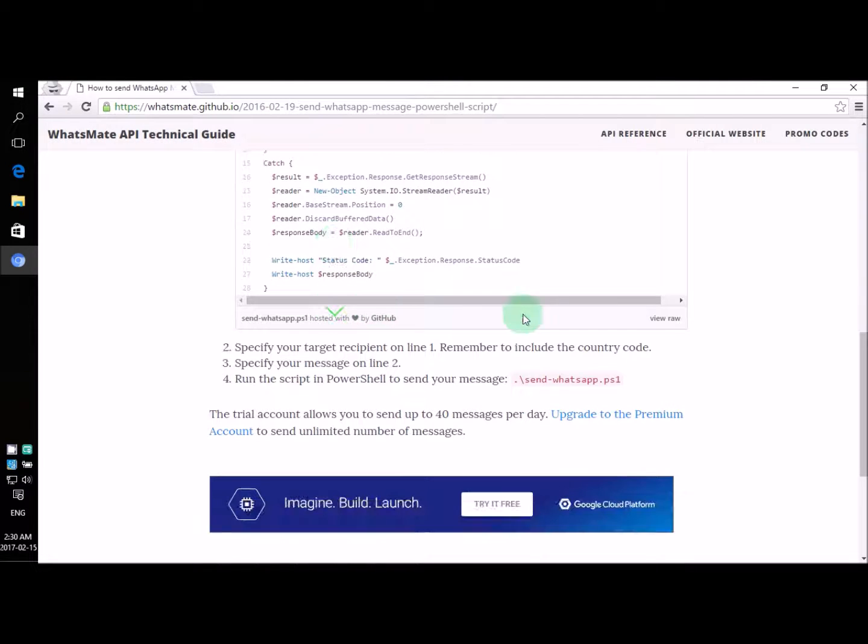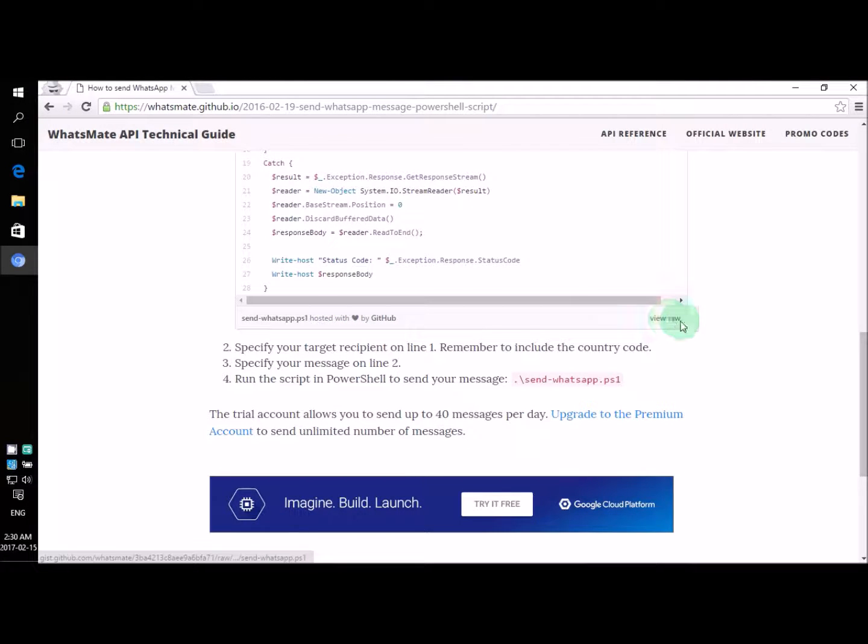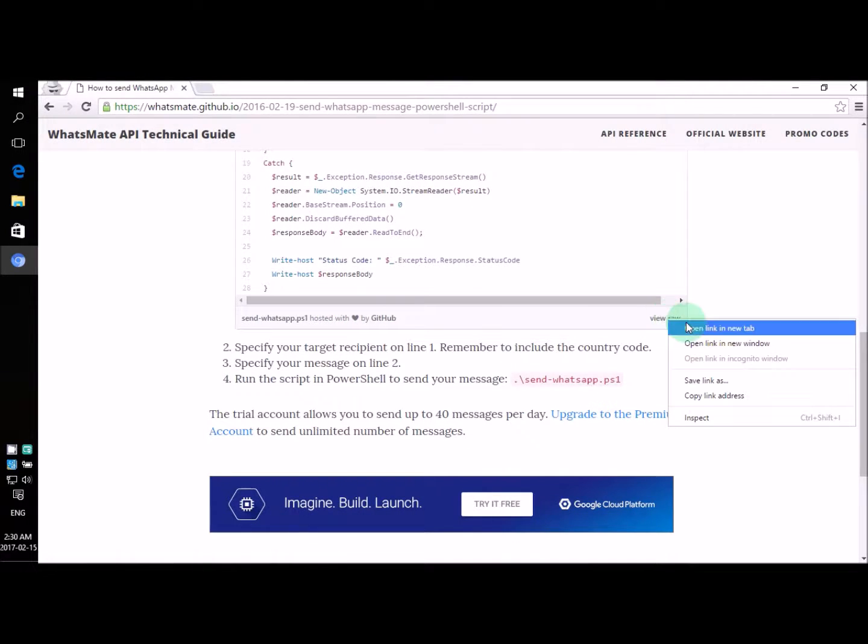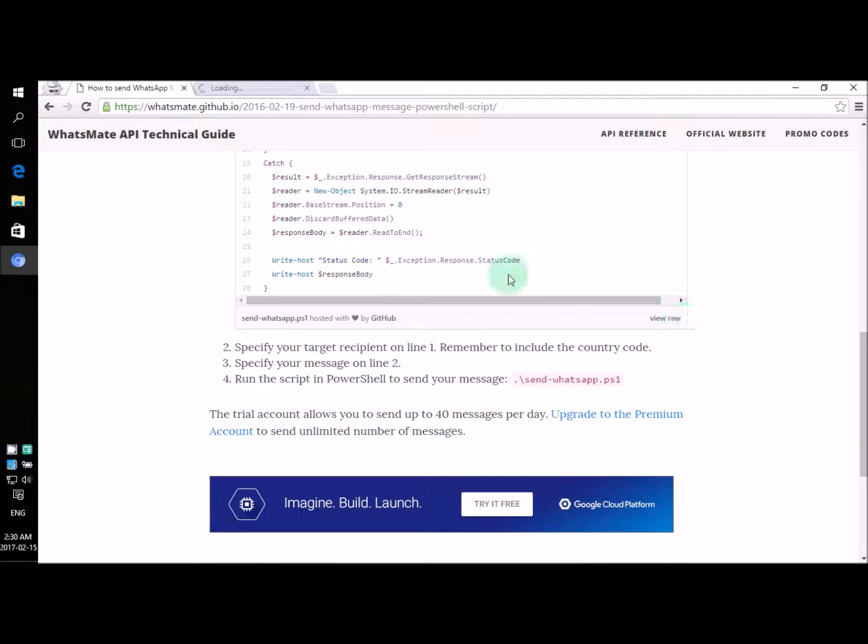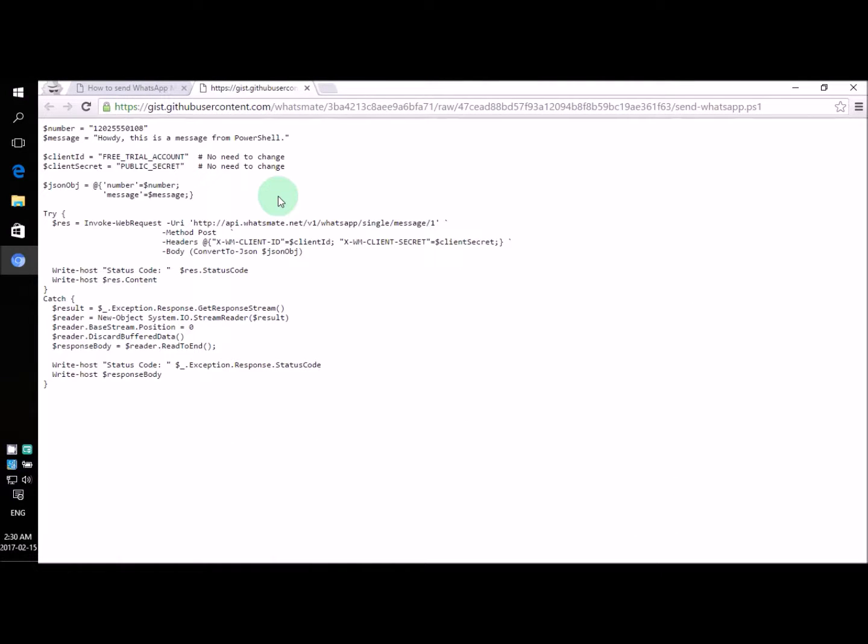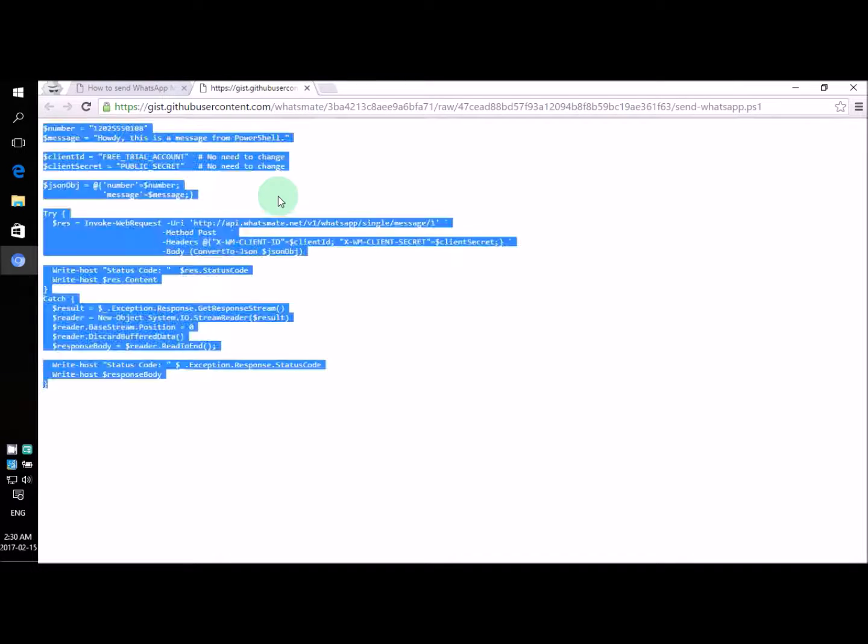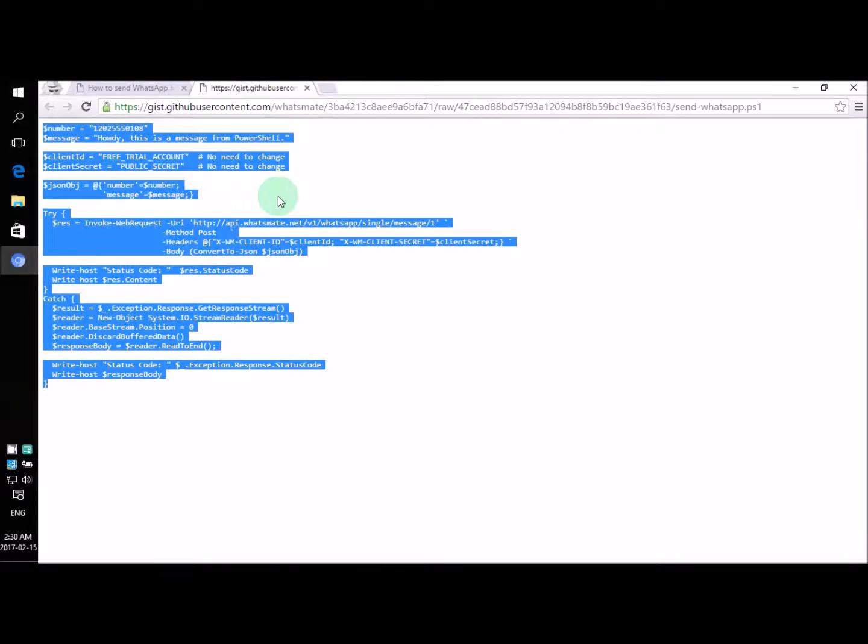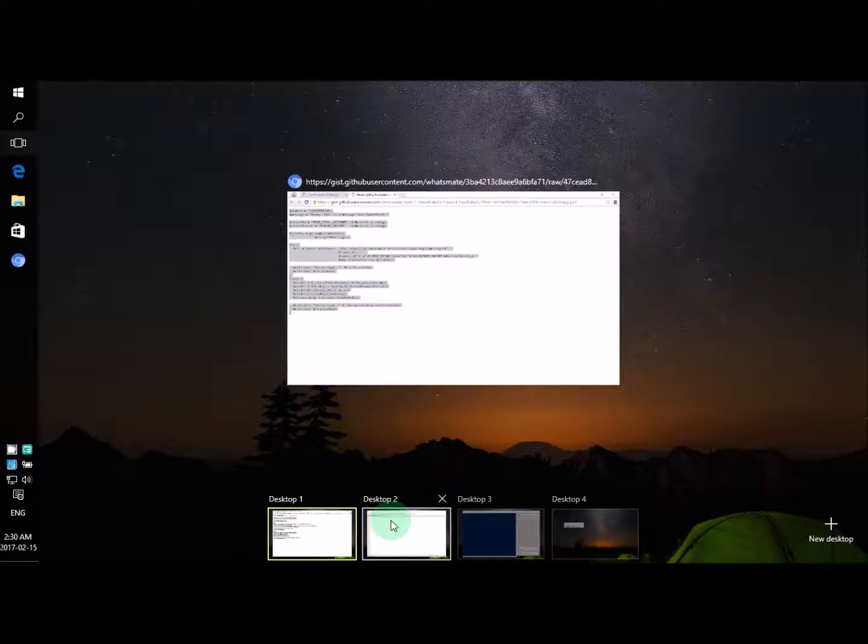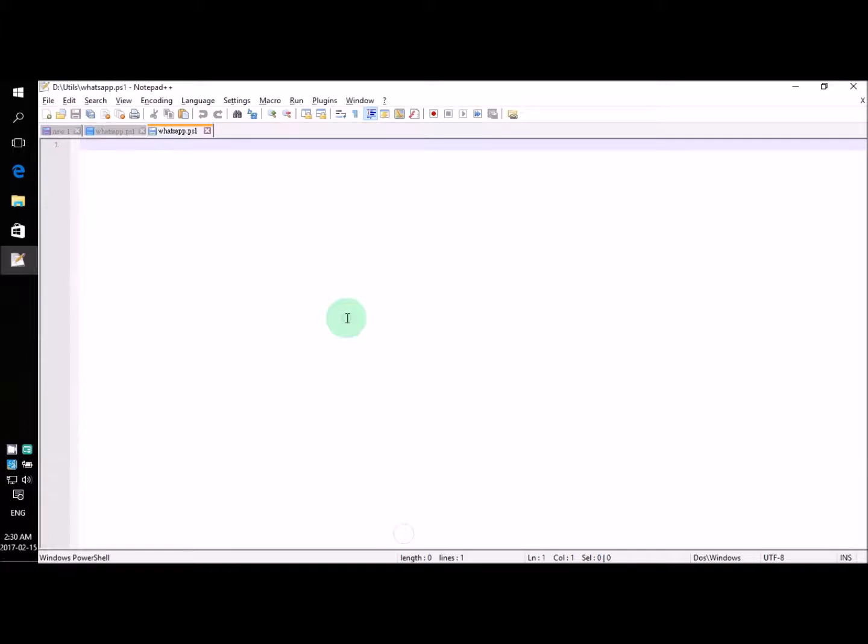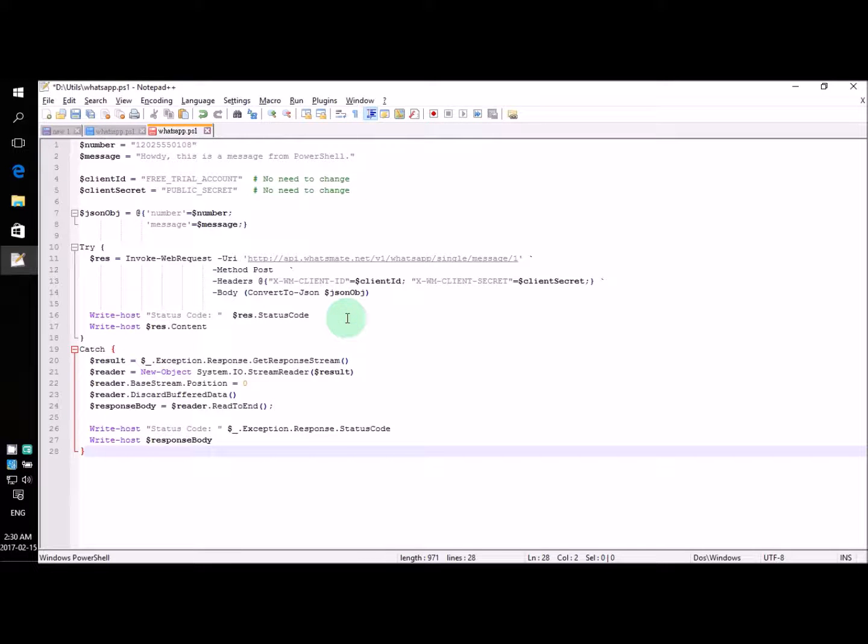So now, let's copy the source code. So this is all the source code we need. Let's copy that. Now let's paste it in our text editor.